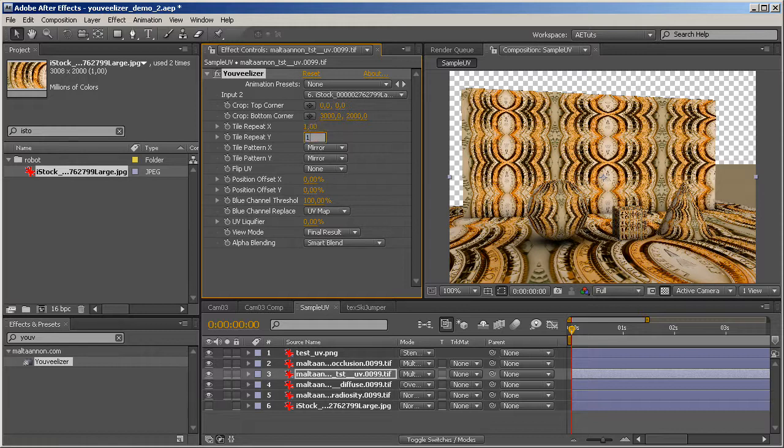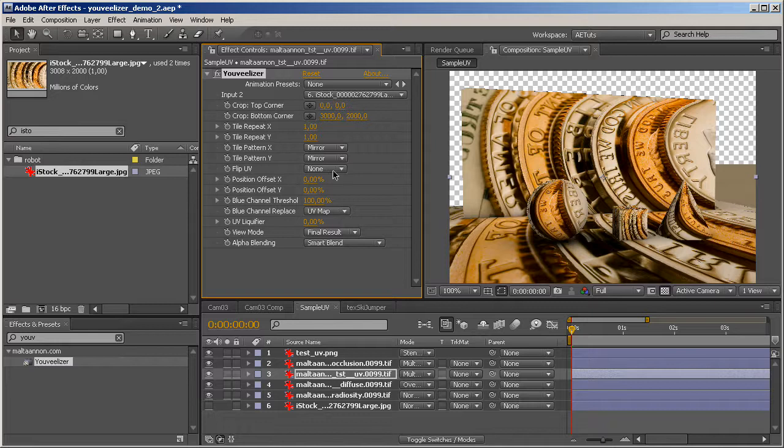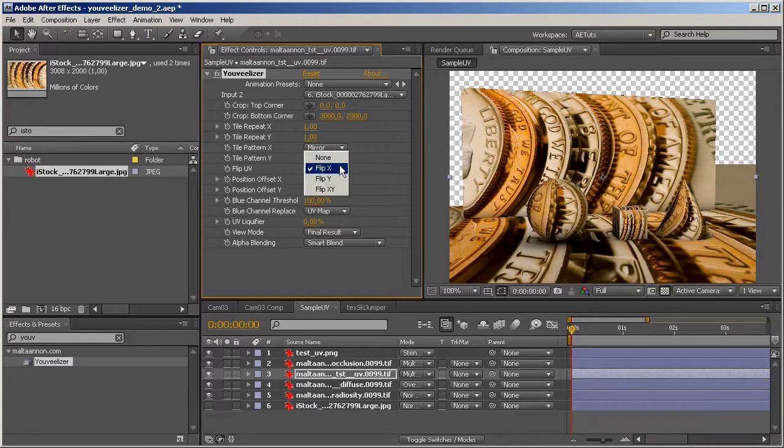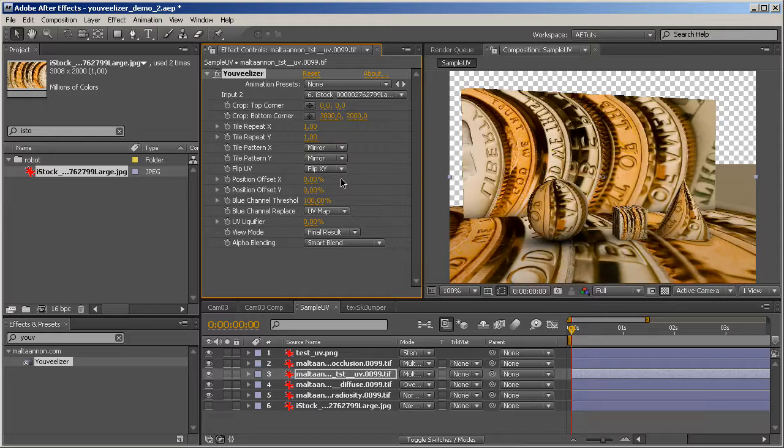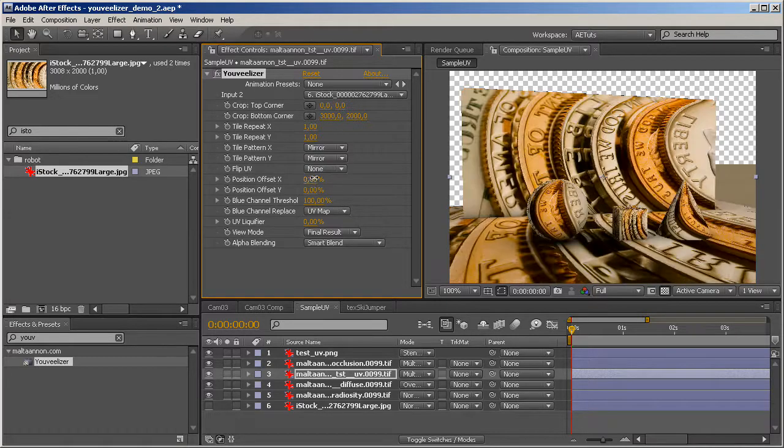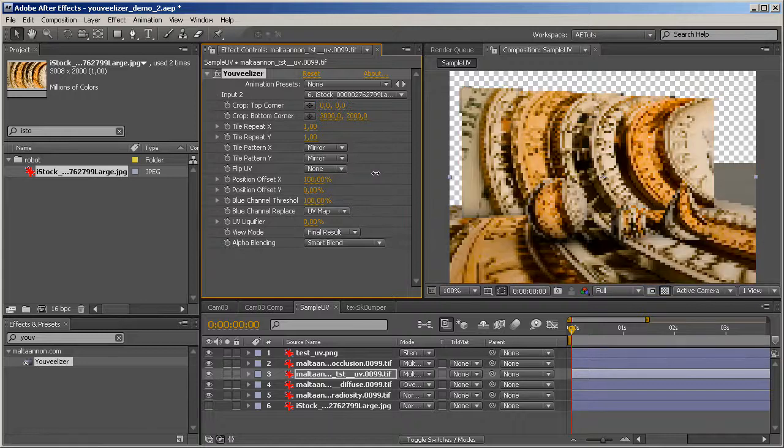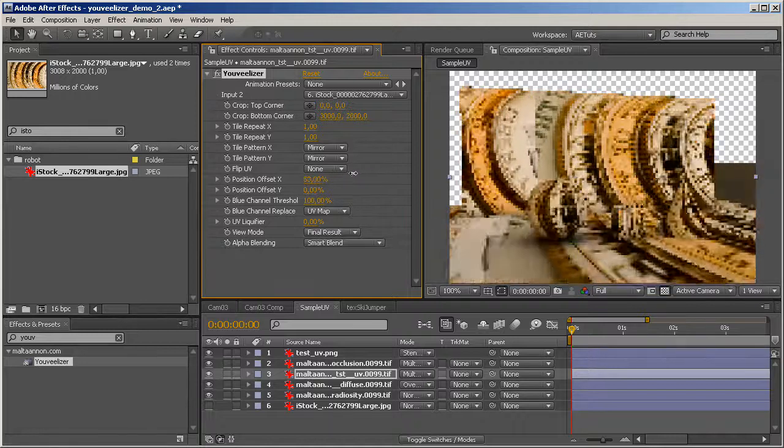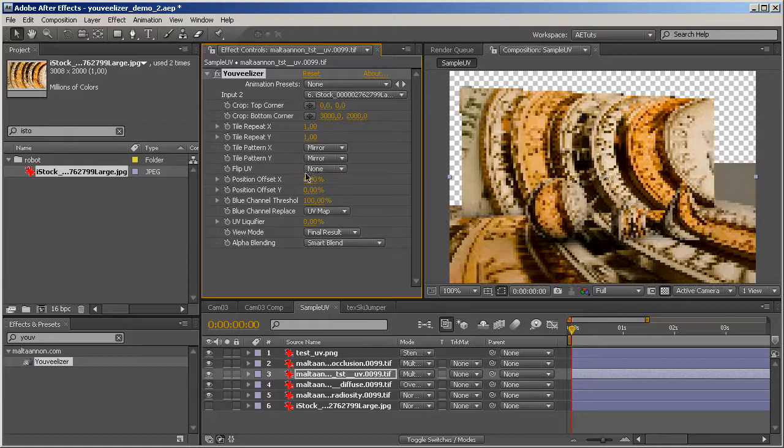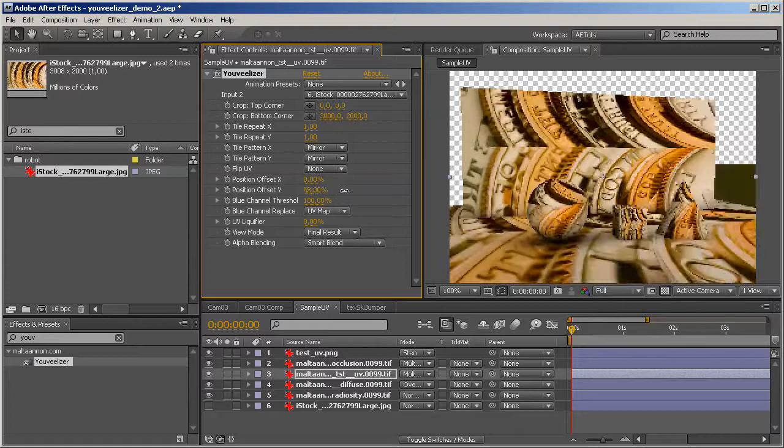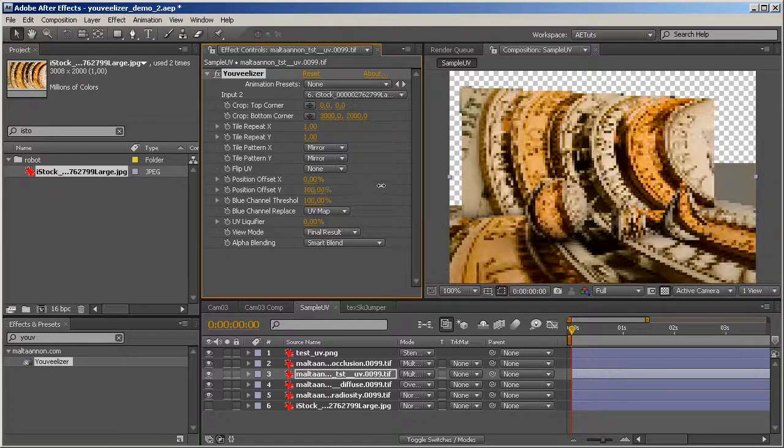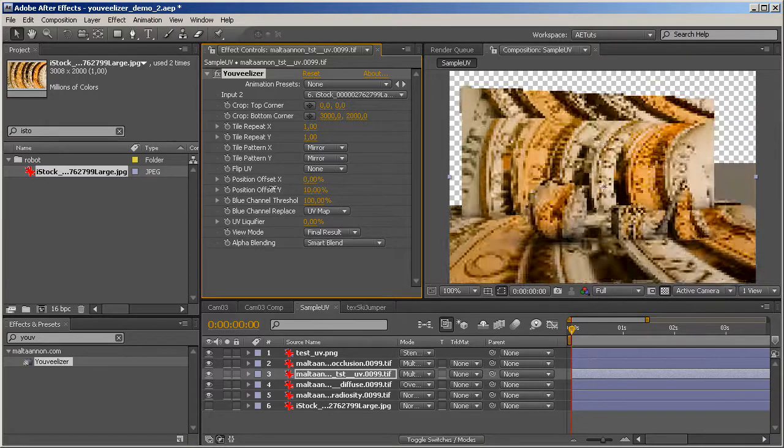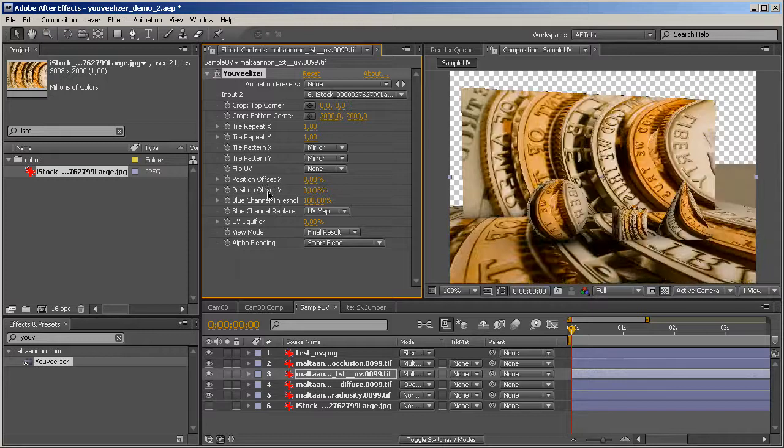We can, for example, flip the coordinate system. We can flip the X, we can flip the Y or we can flip both. Pretty simple, safe, explanatory. We can offset the texture. Just like that. And please note how fast that works. If you've been working with 3D, you know how long things take to render. So, having a tool like that is really gonna work for you.